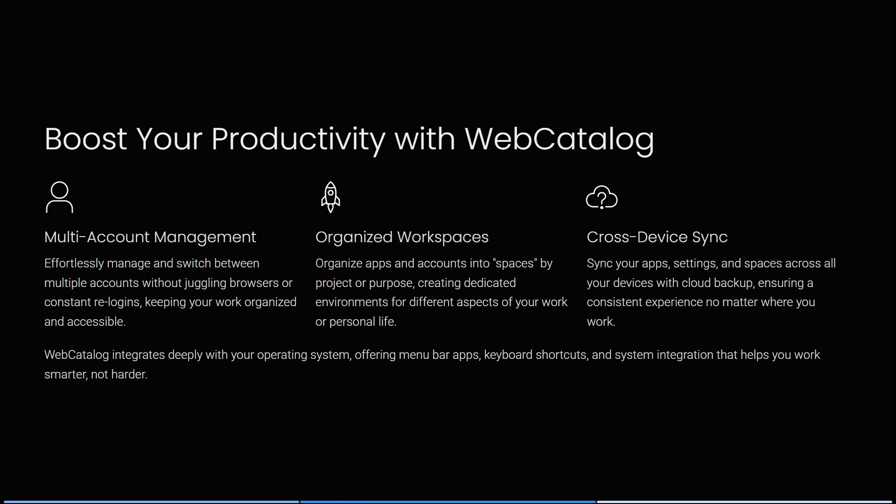It has multi-account management, so effortlessly you can manage and switch between multiple accounts without juggling browsers or constant re-logins, keeping your work organized as well as accessible.